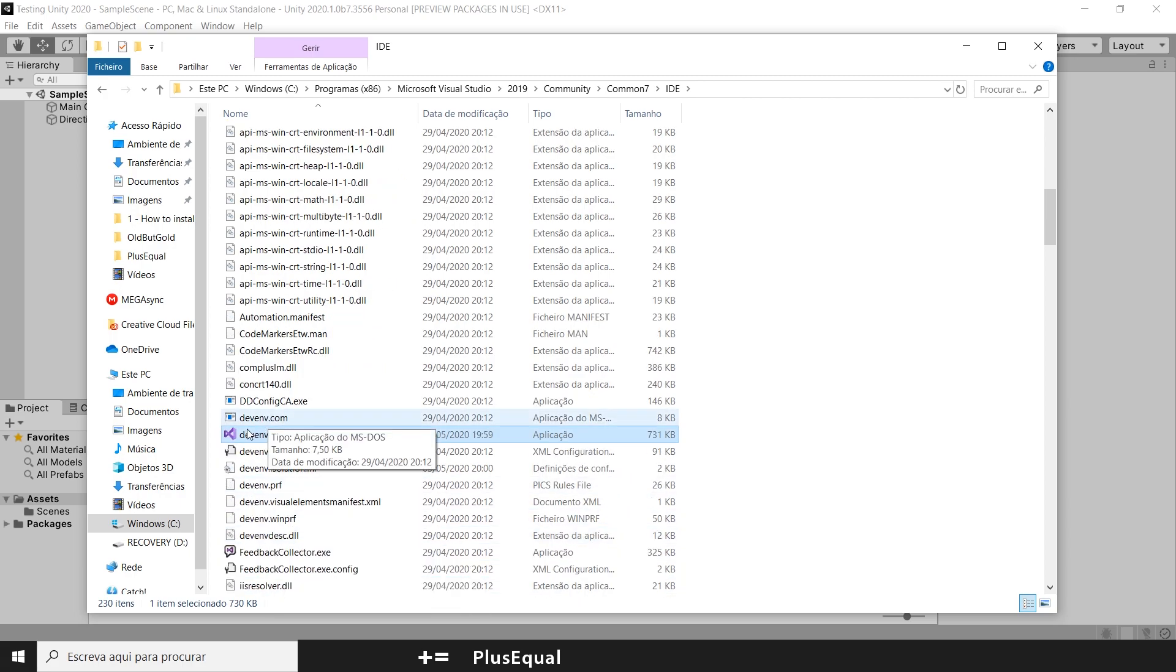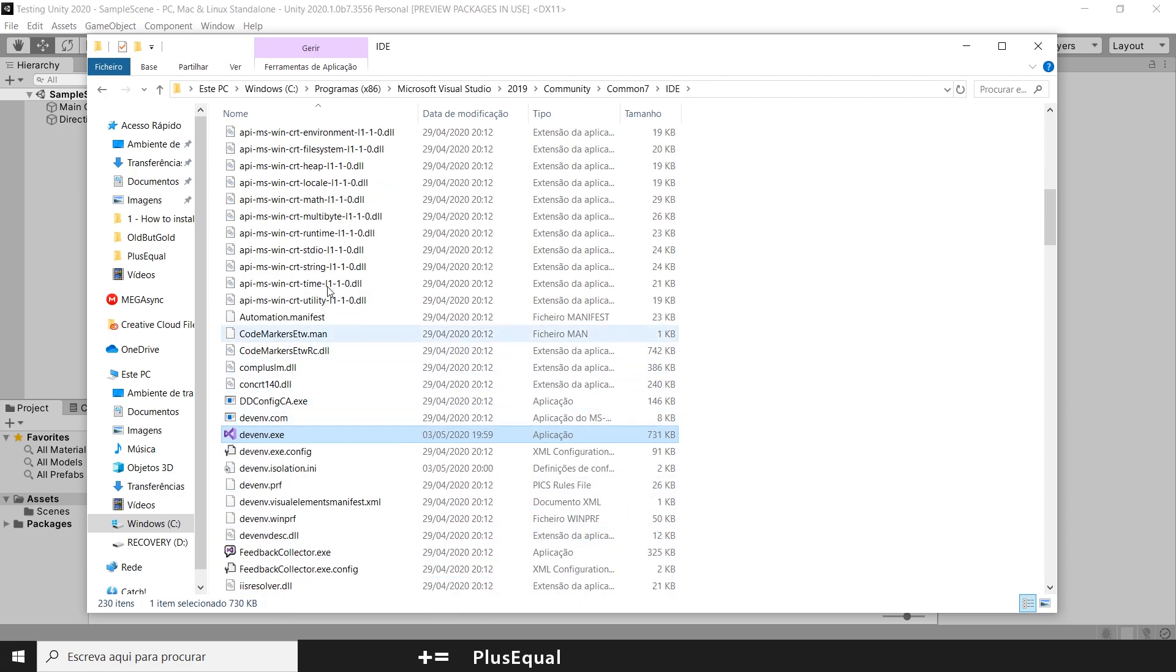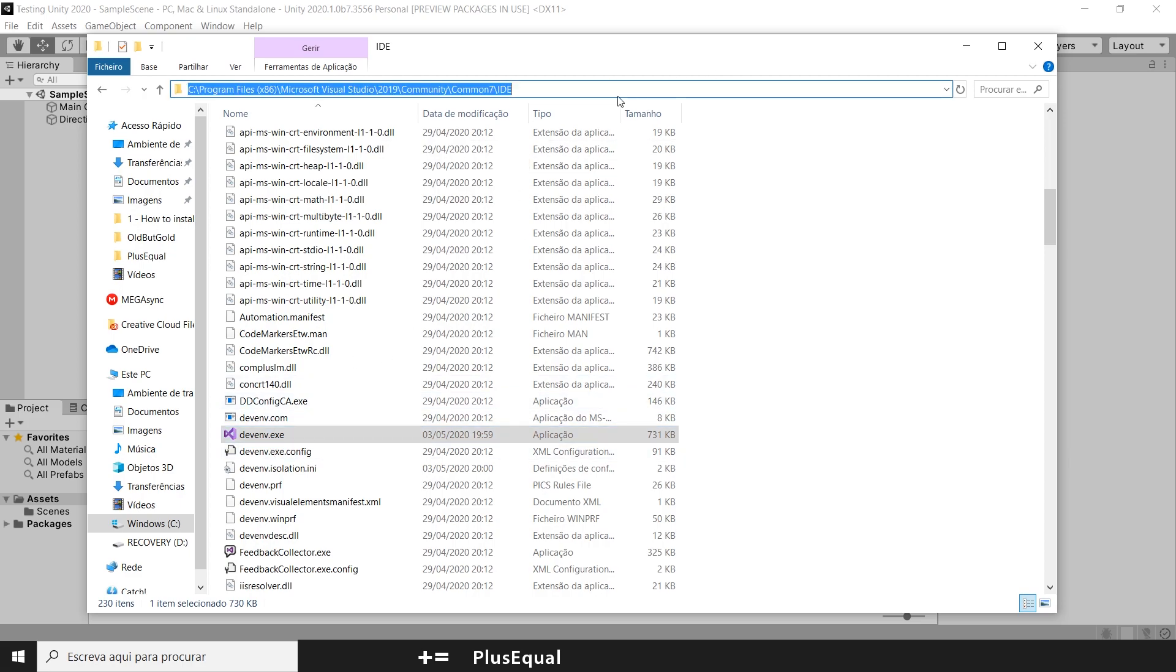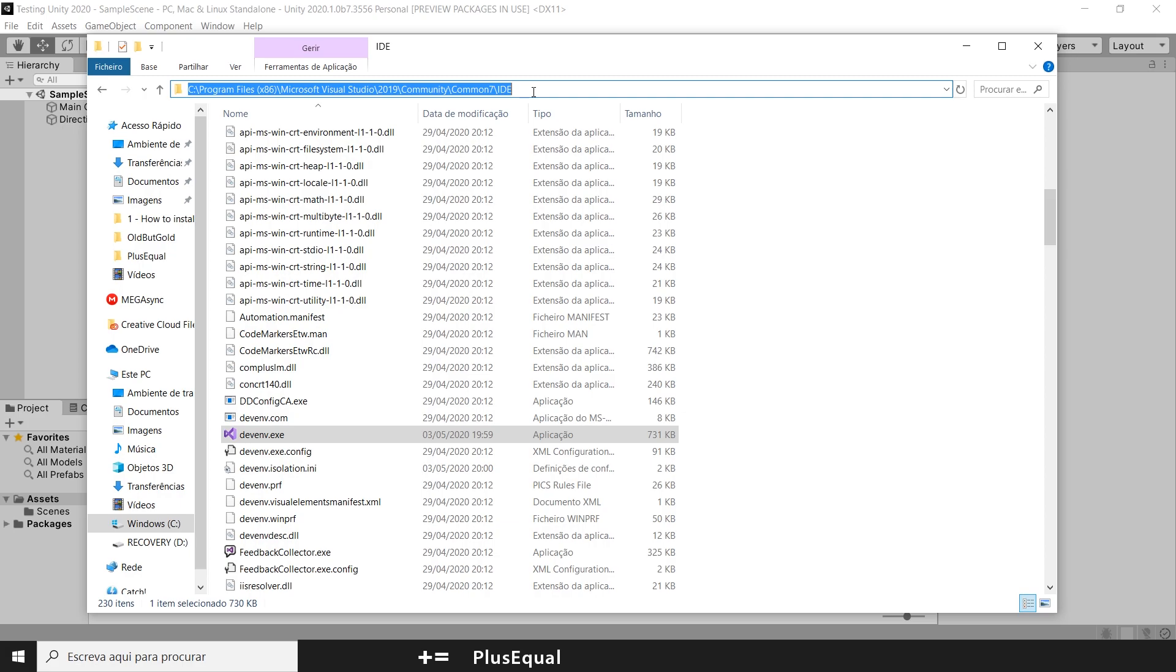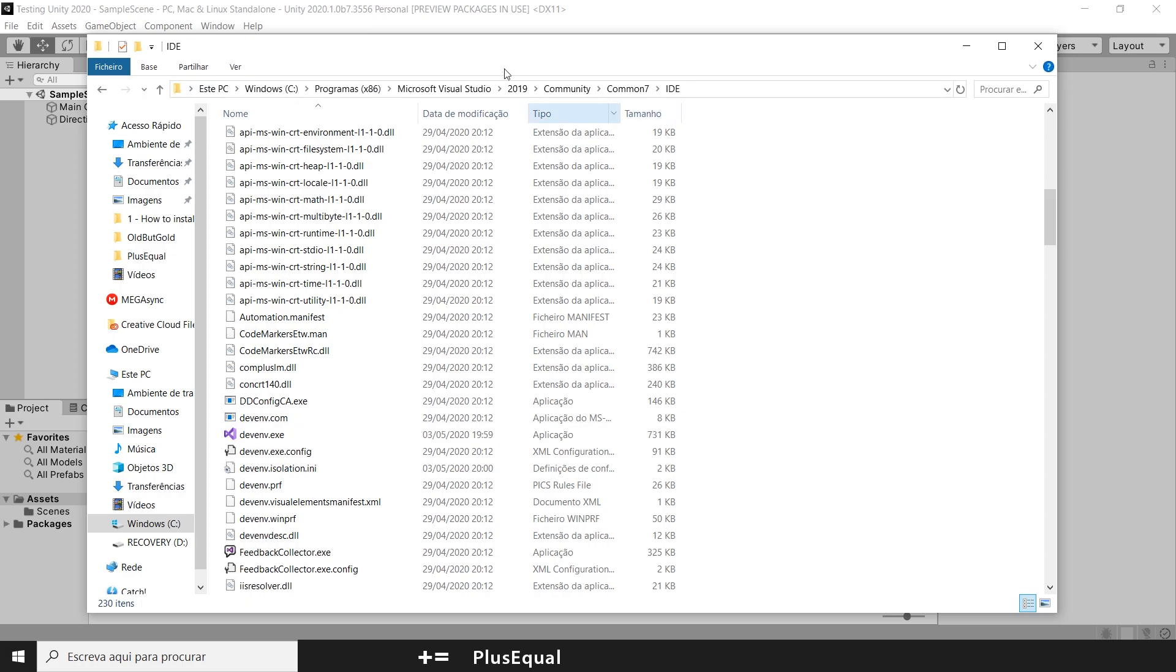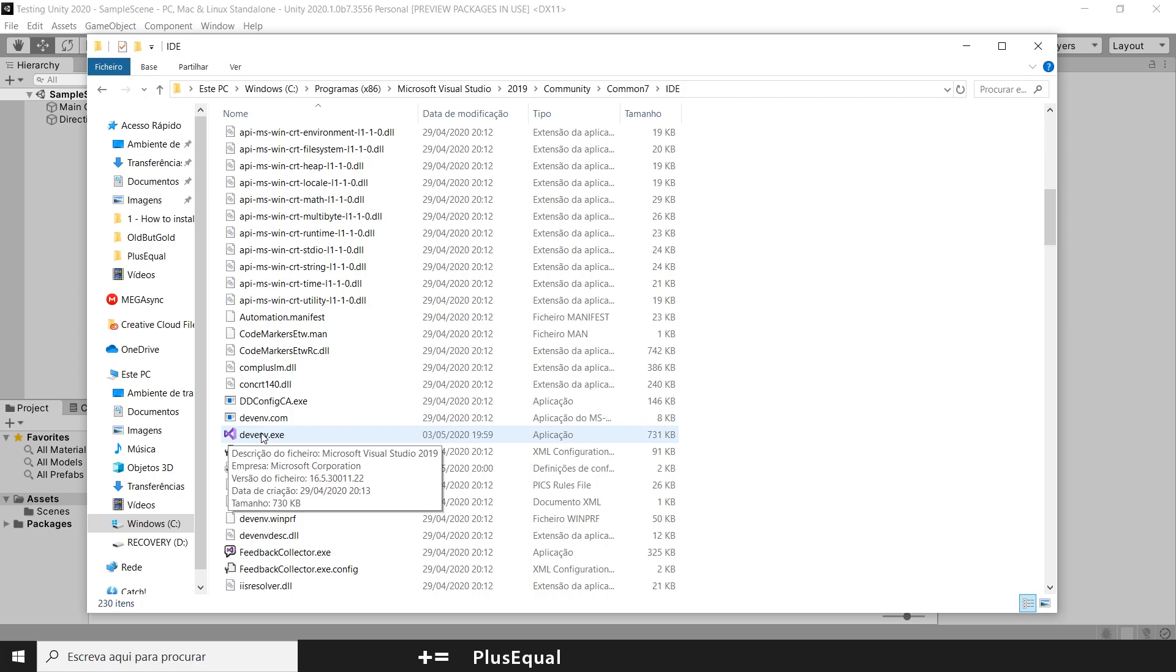Now, this is the real file location in Programs, Microsoft Visual Studio, and it gets here. You can copy this if you want. And you will copy the location of this file so you can select it. Remember the name is, for example, devenv.exe.